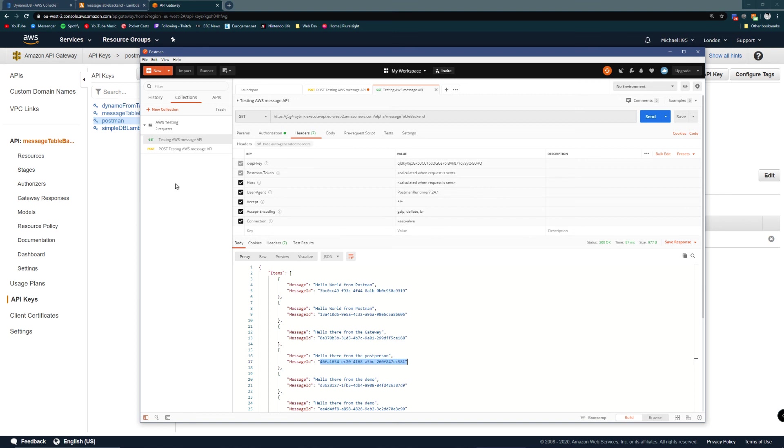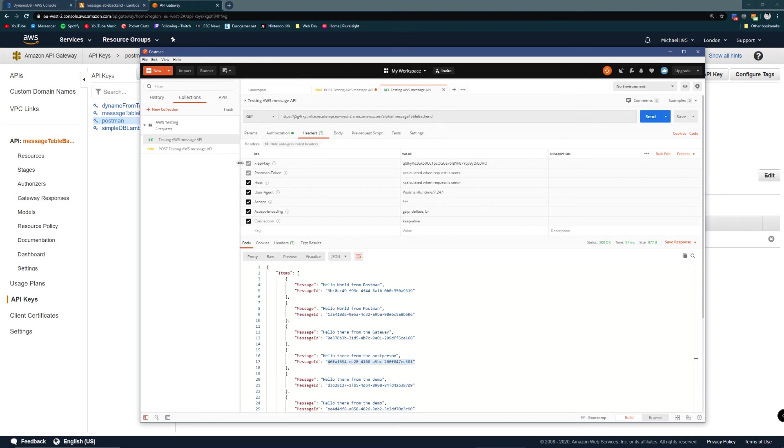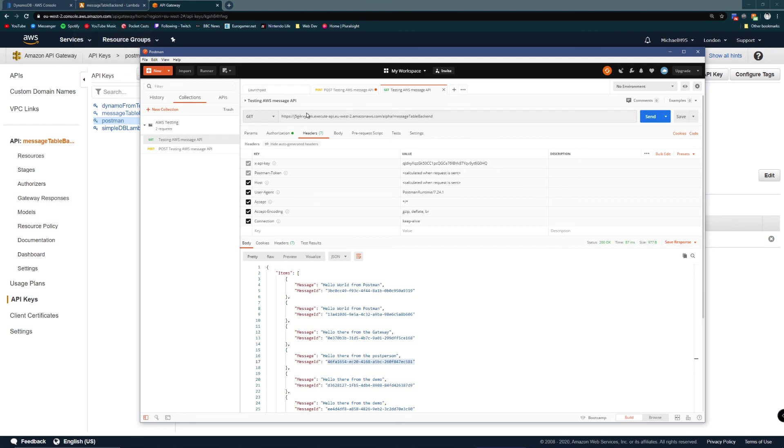We now know that we can access our API from outside of AWS. All I need is an API key in the header. So I could now integrate this API into my application. I could be getting messages and storing messages from an Angular web app, communicating with the DynamoDB database, all just by using an API gateway and a Lambda. There you go. Demo complete.